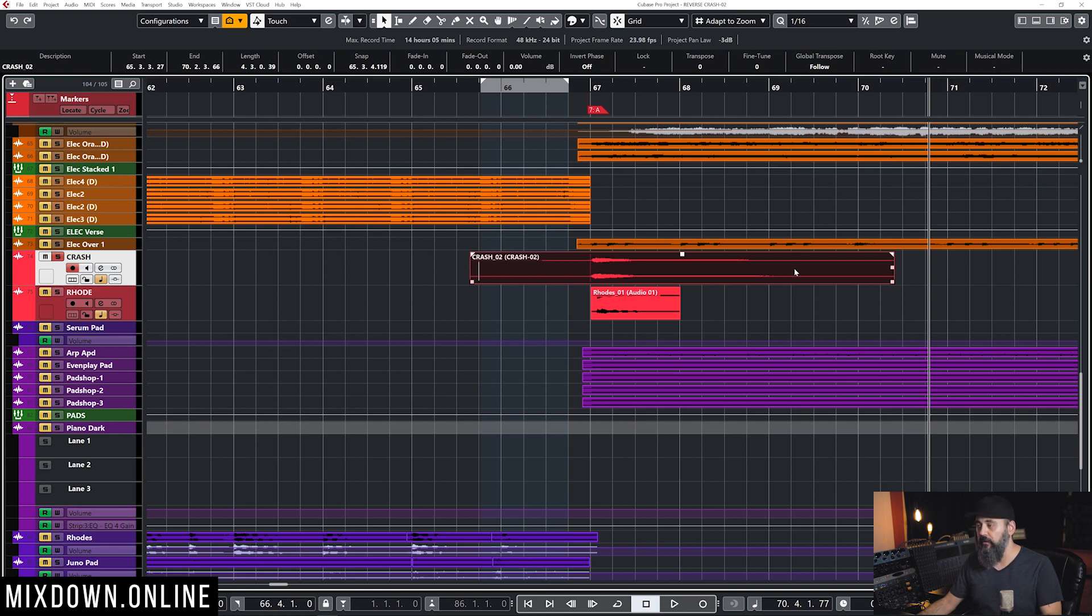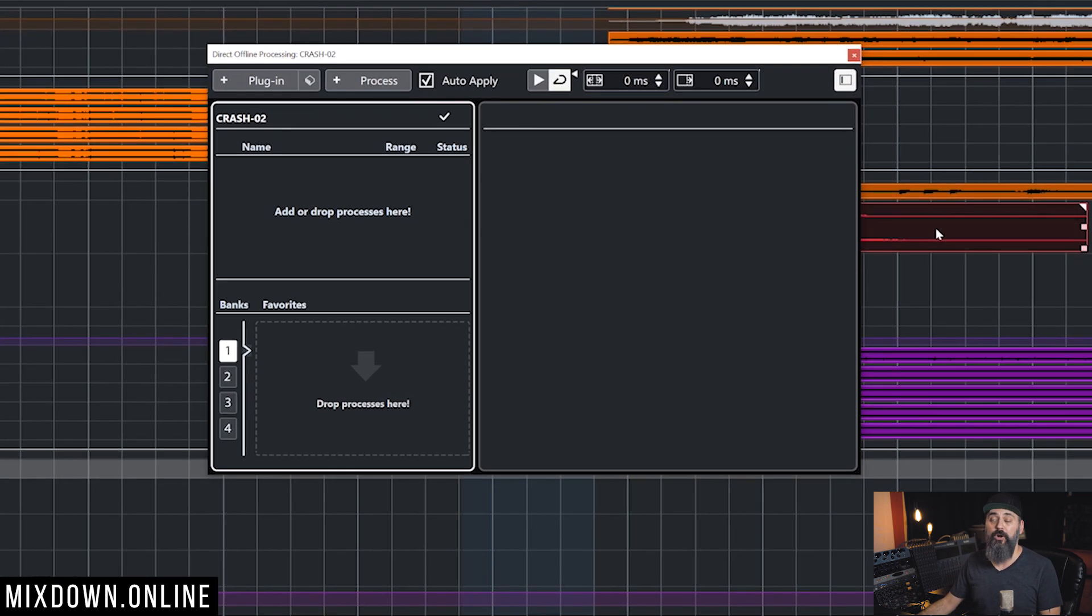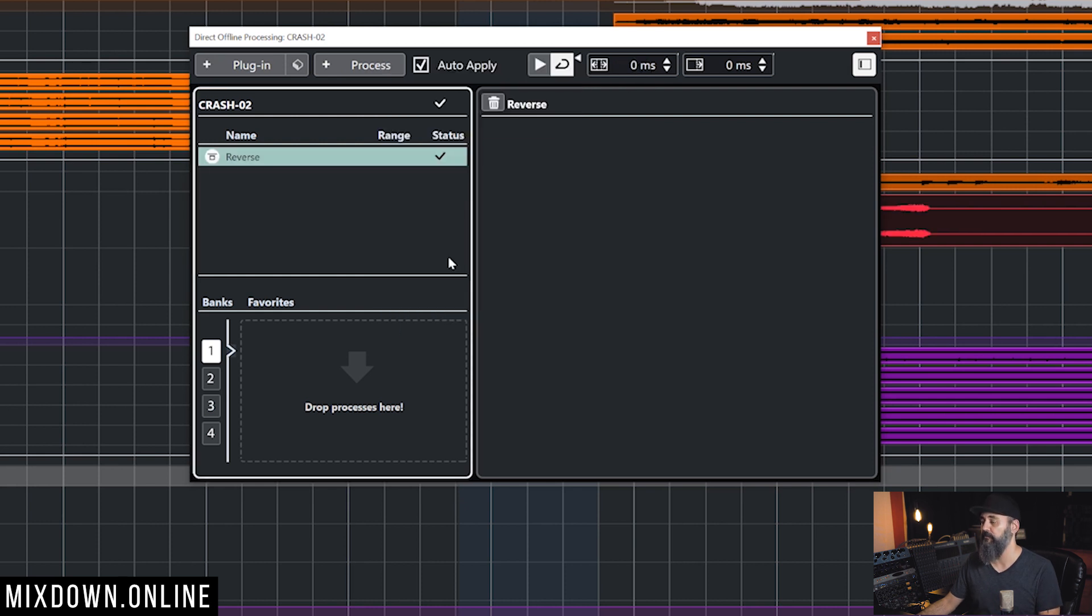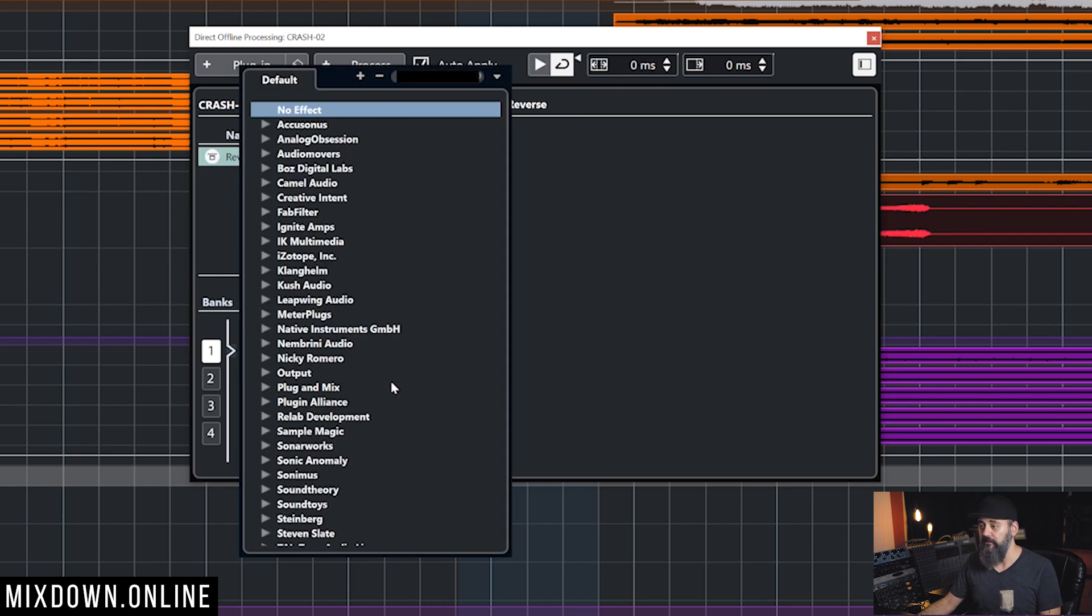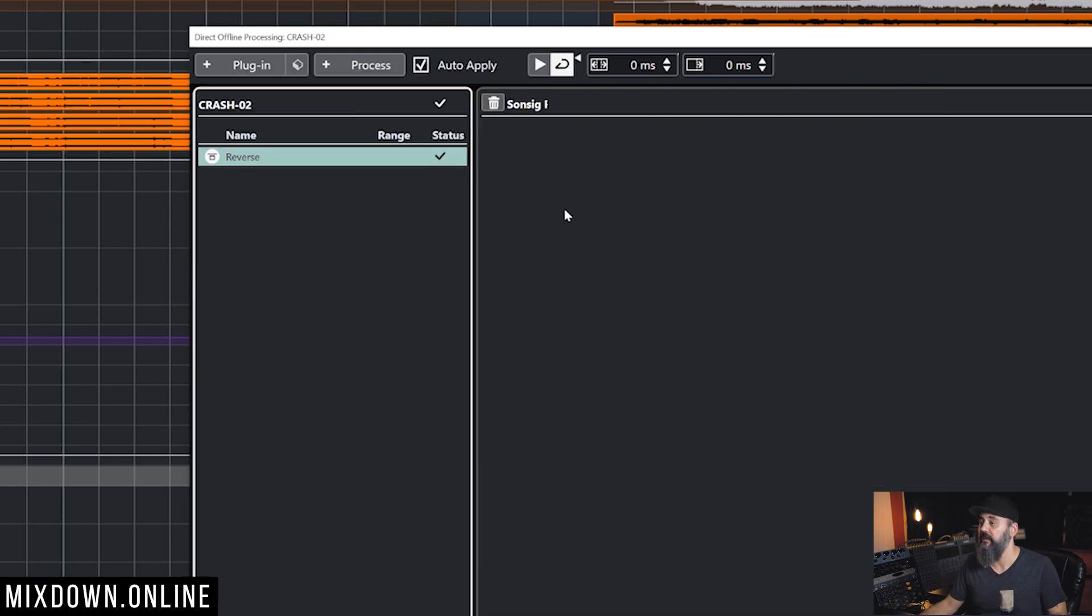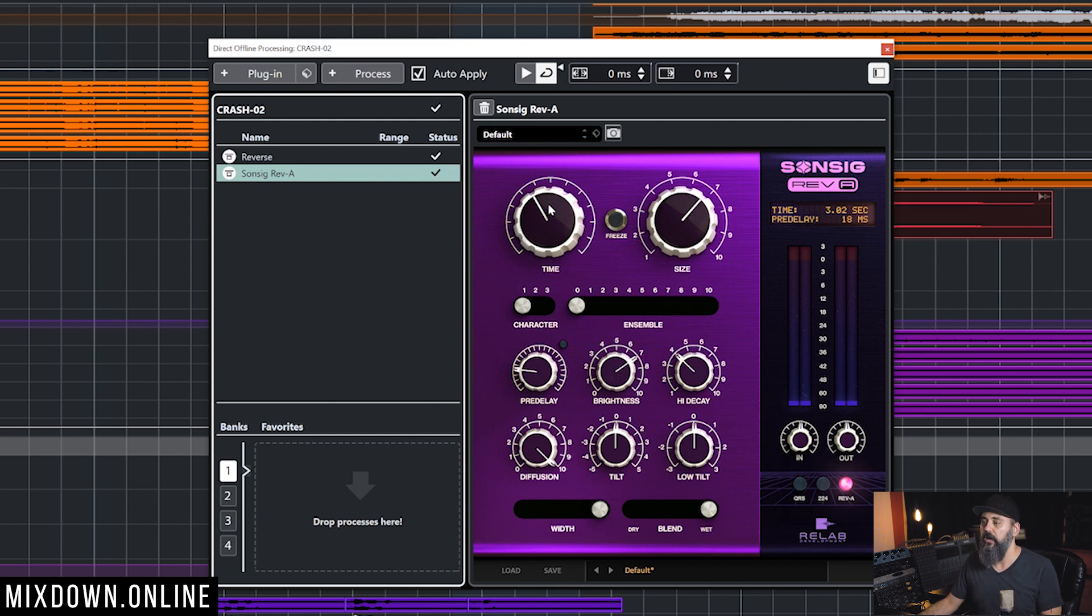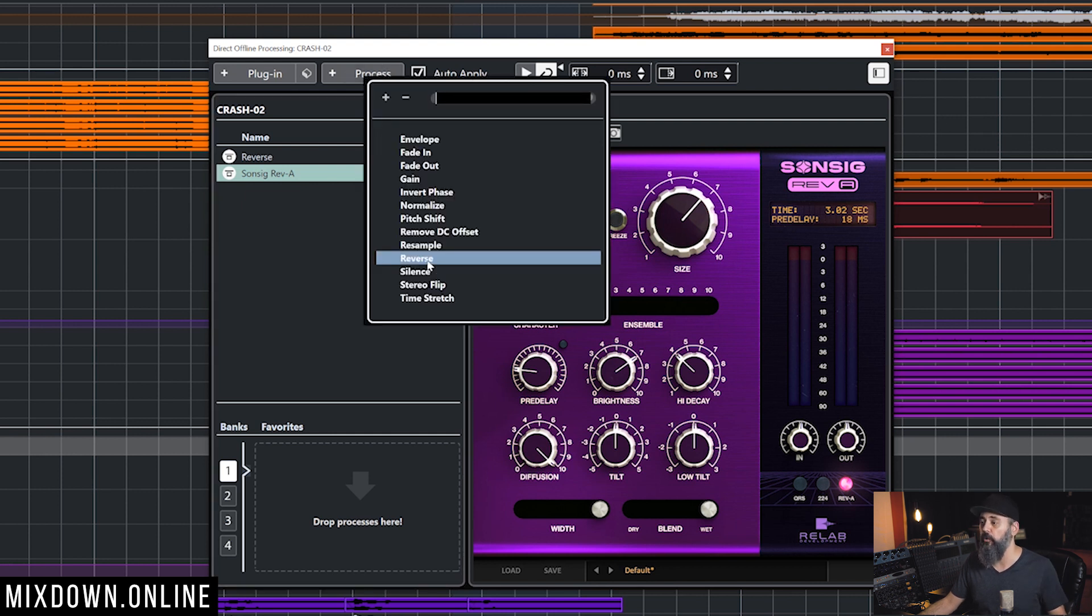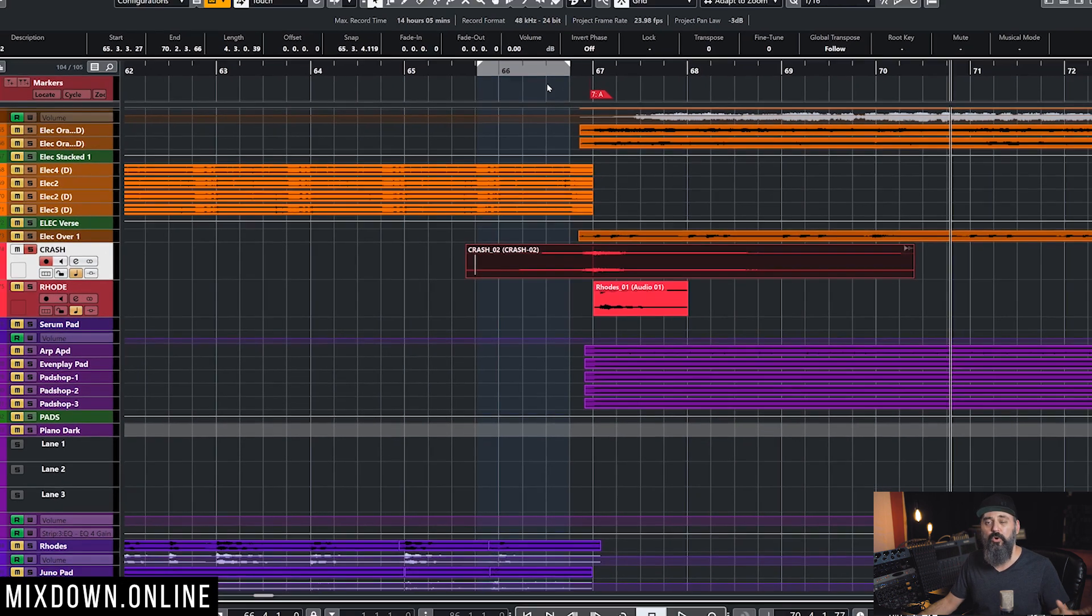Then what I'm going to do is open the direct offline processing, click on process like we did earlier, and click on reverse. Then I'm going to add a plugin, and I'm going to add a reverb plugin. I love this plugin, so I'm going to use this reverb. You can use any reverb that you want. Then I'm going to reverse that entire thing one more time. And this is what I am going to end up with.